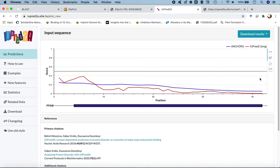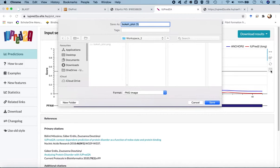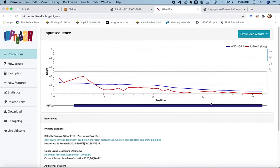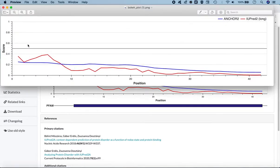There is also an option to download the plot. Clicking the floppy-disk save icon will ask you to save the plot to your local machine. Saving it to the workspace directory and then opening it will display the same plot on screen.